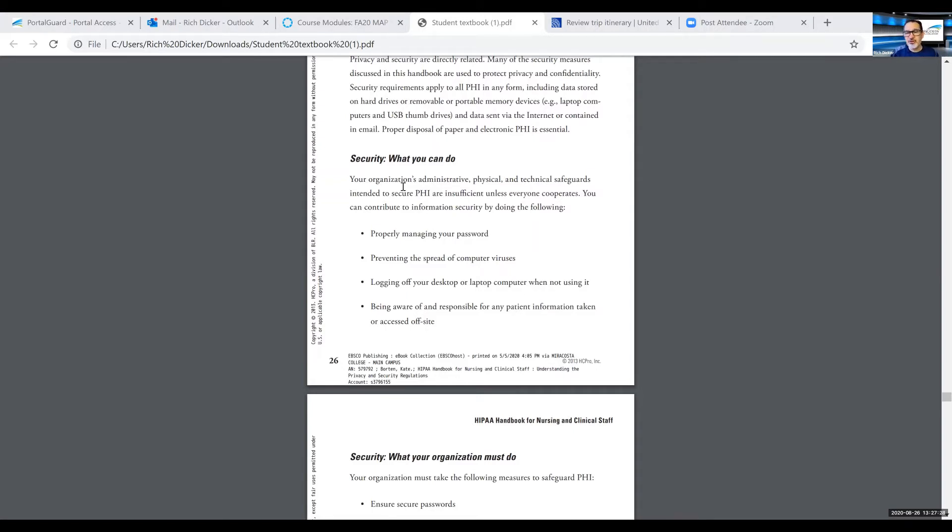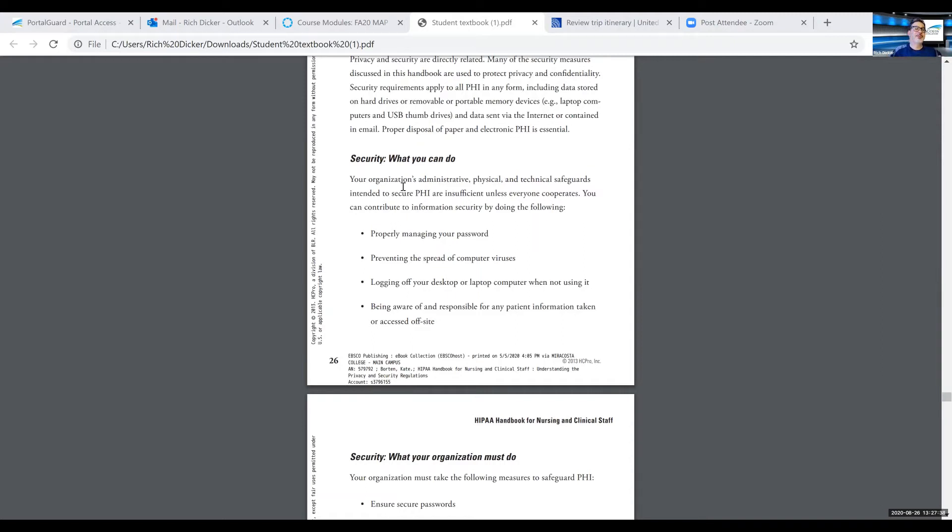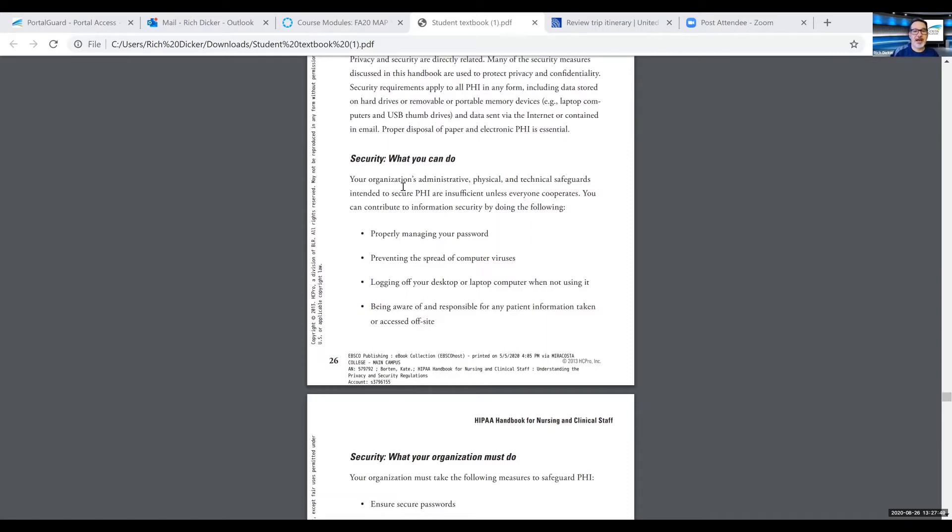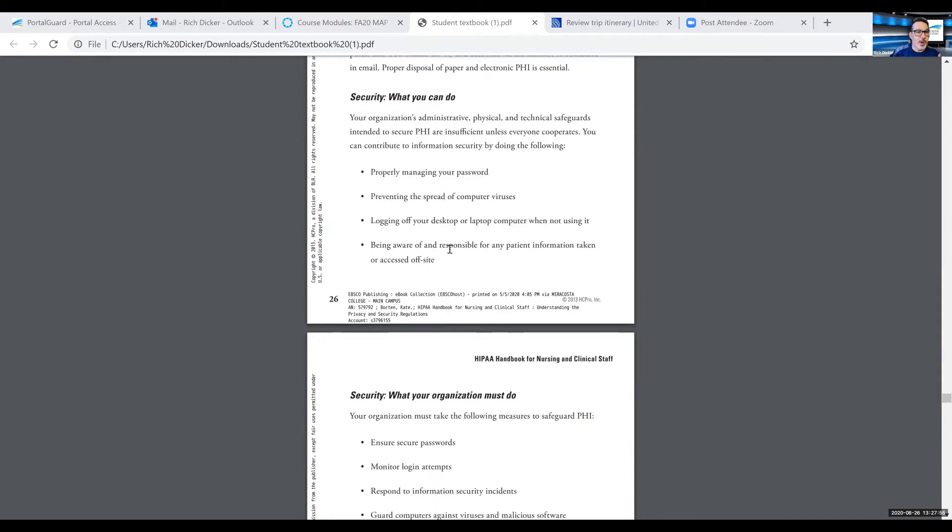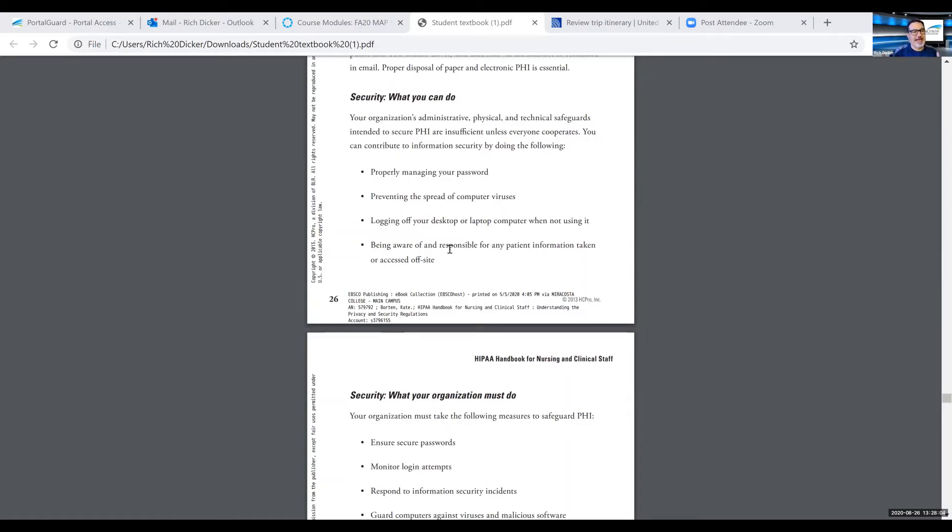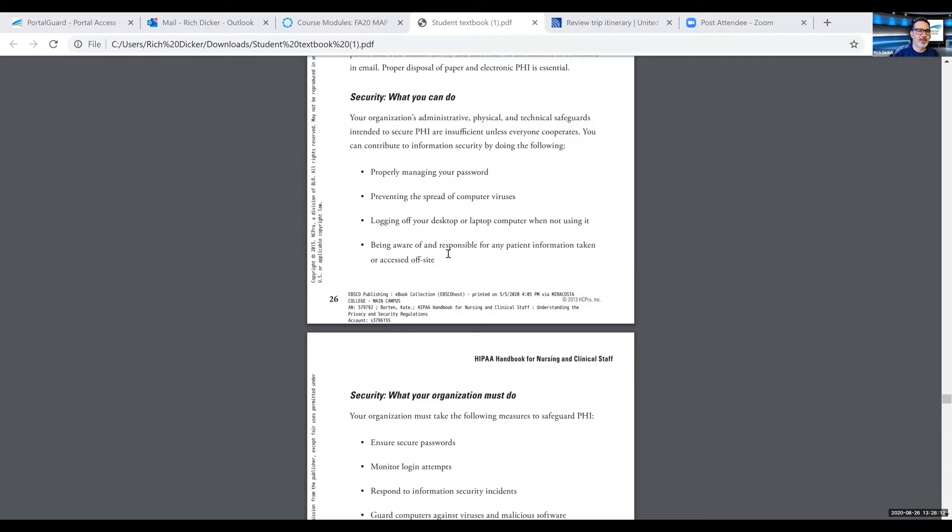Log off your computer when you're not using it. It's a way that sometimes people will gain access to information they shouldn't is because somebody left a computer open on your password and they're now accessing information that they shouldn't access. That's going to come back on you at some point because it was done under your password. Be aware and responsible for patient information. Be careful about who you share information with, how much information you share. Remember it's a need to know basis. You have to really think about who you're sharing information with.